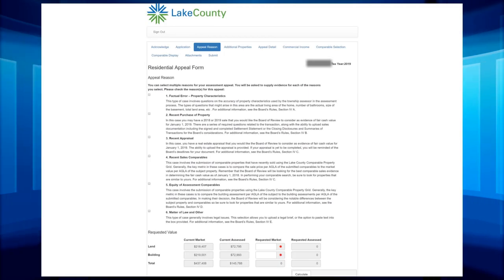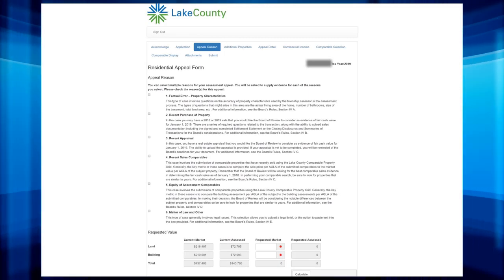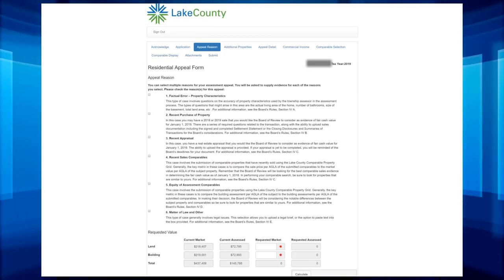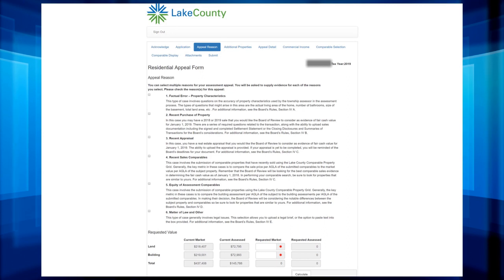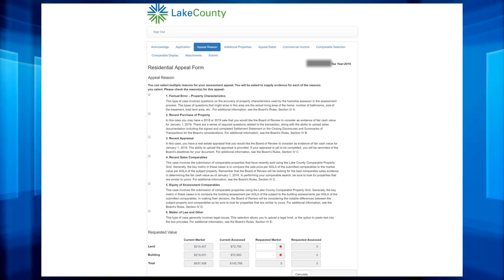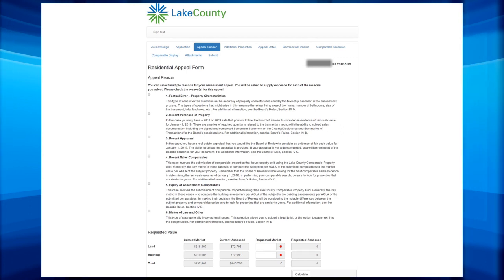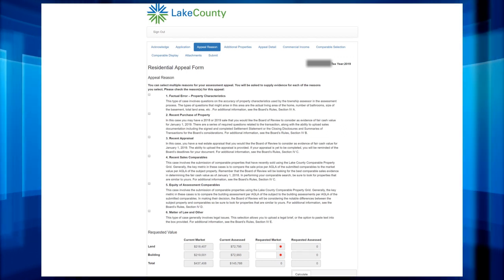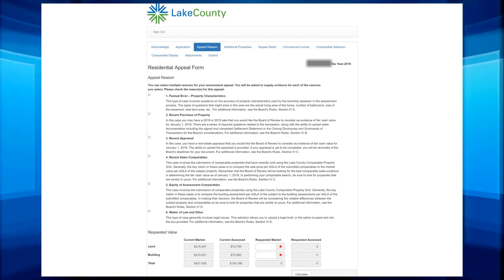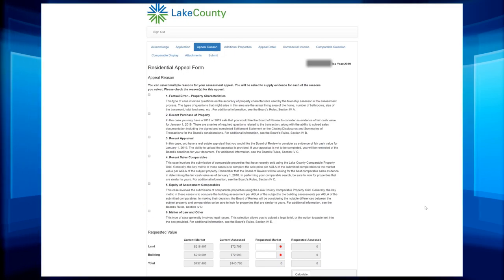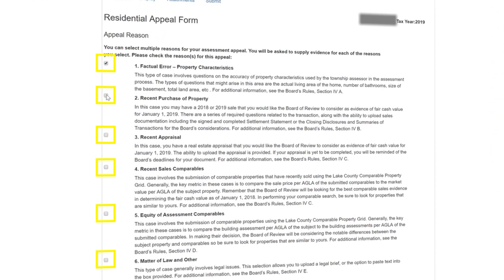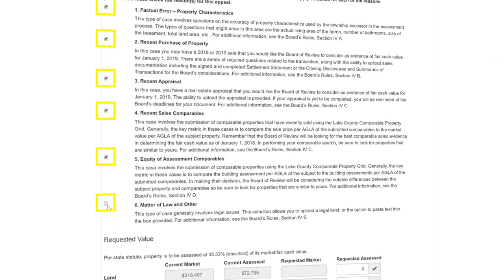The next page is the Reason for Filing. Choose any or all that apply to your filing. For each of the appeal reasons you checked, the system will require you to provide evidence, so be selective. A summary of the reason is listed under each item. For the purposes of this video tutorial, we will check all six reasons.